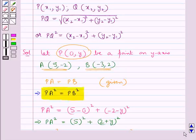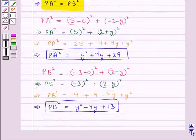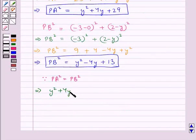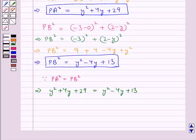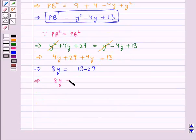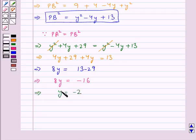Since PA squared equals PB squared, this means y squared plus 4y plus 29 equals y squared minus 4y plus 13. The y squared terms cancel, giving 4y plus 29 plus 4y equals 13, so 8y equals 13 minus 29, which gives 8y equals minus 16, and therefore y equals minus 2.